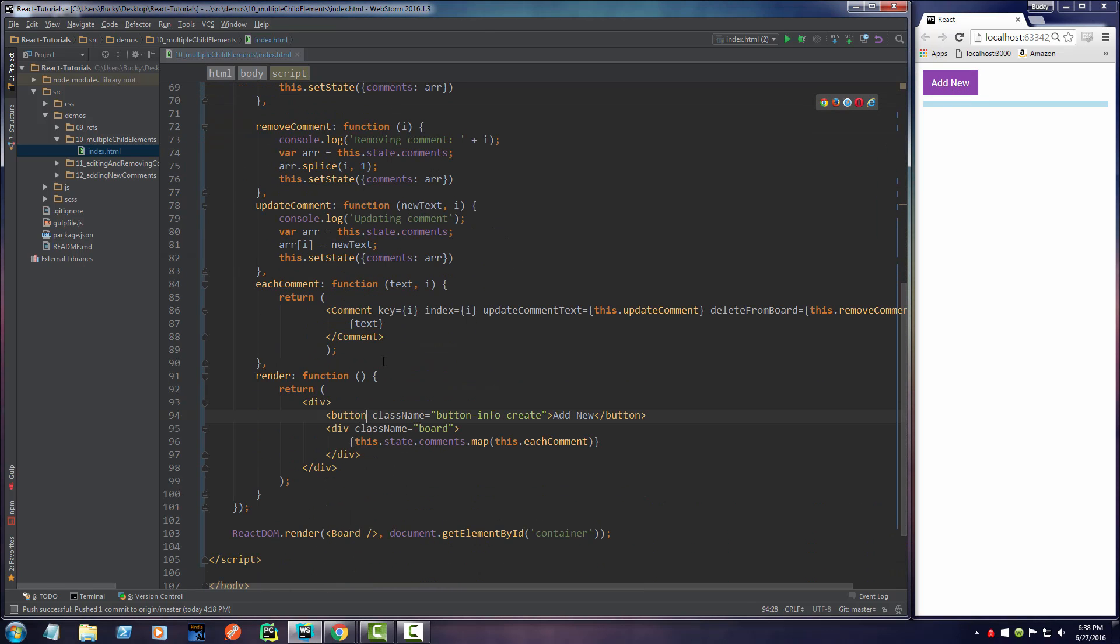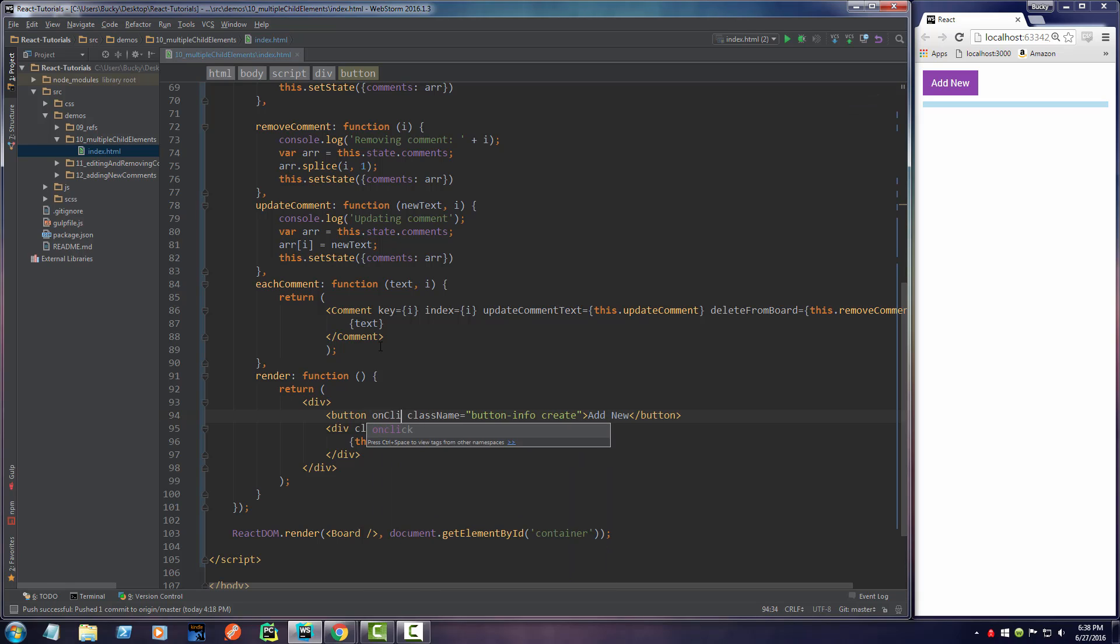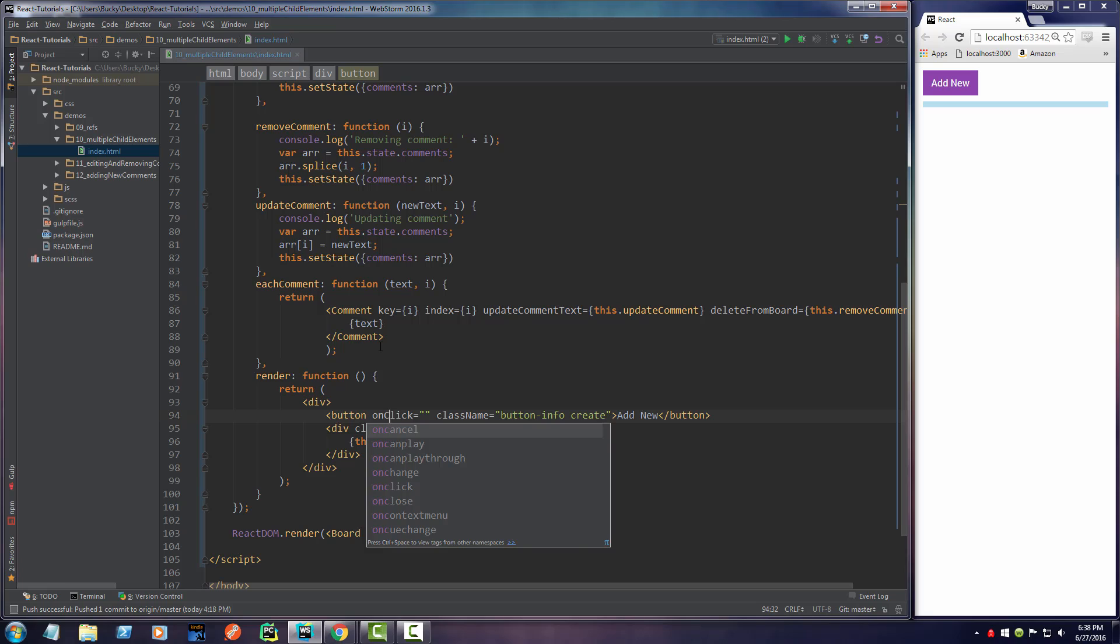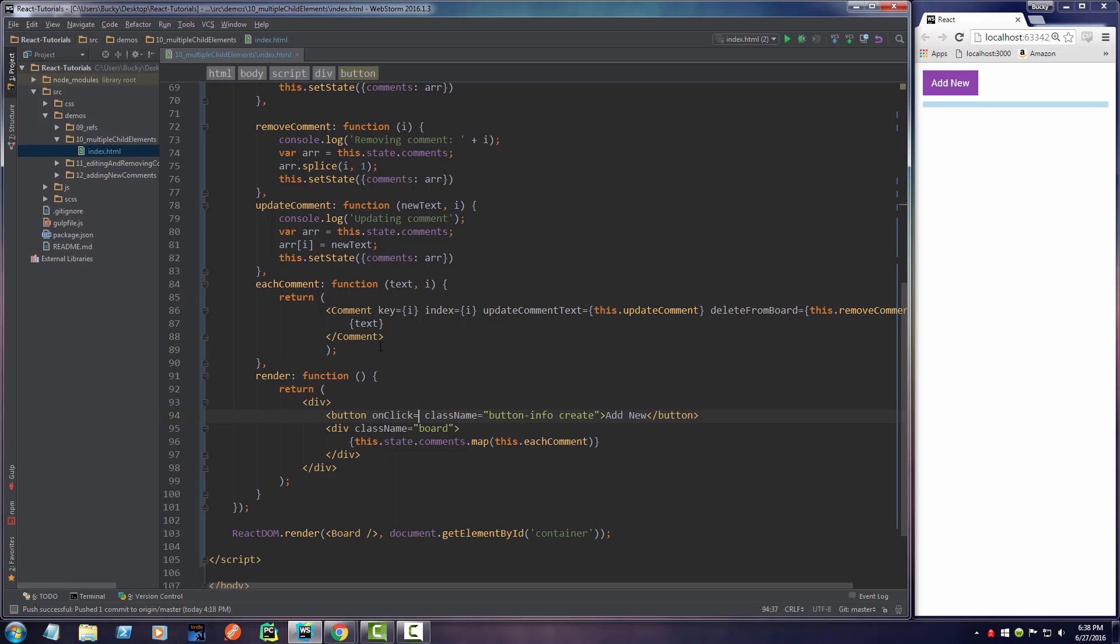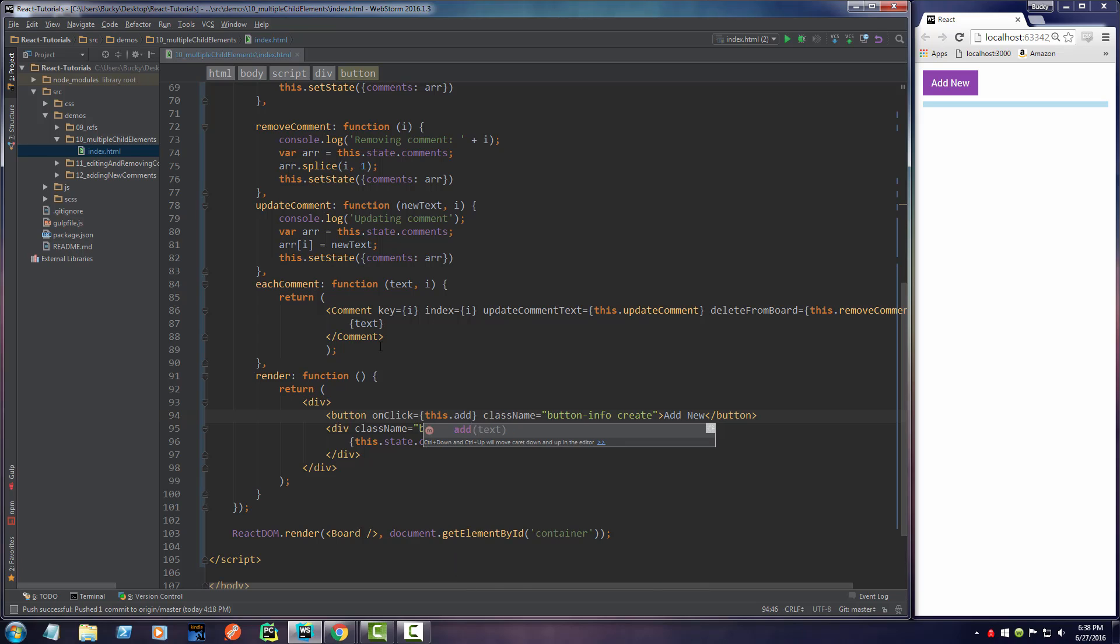Well, over in our button, what we do is we just write onClick, just like that, and set it equal to this.add.